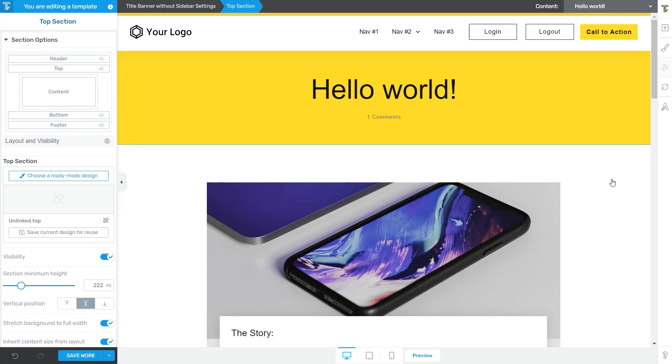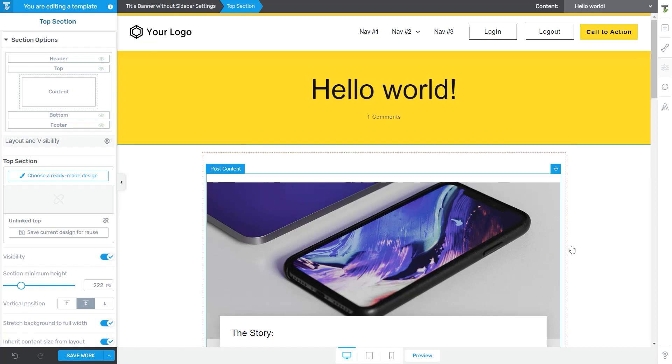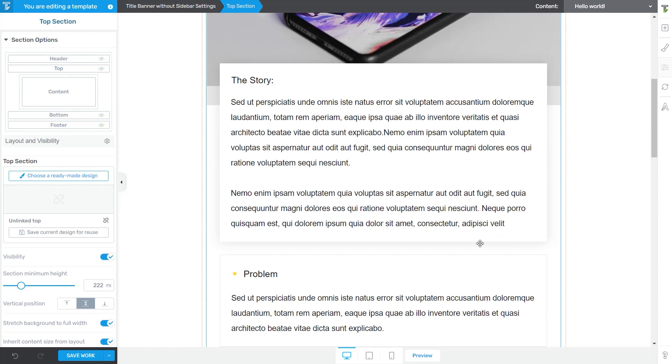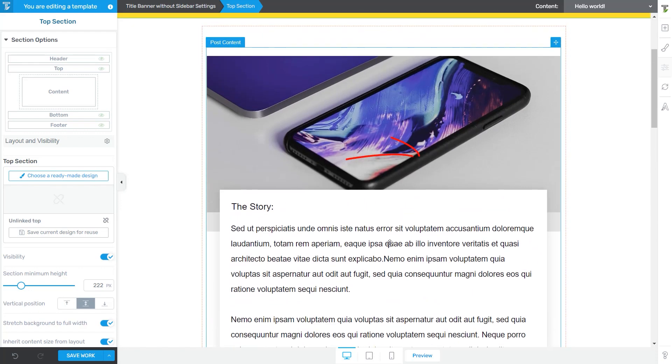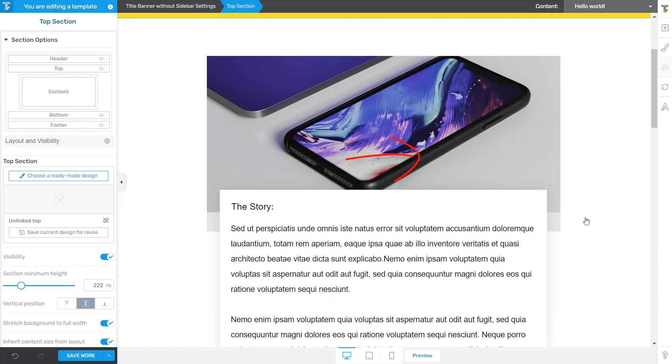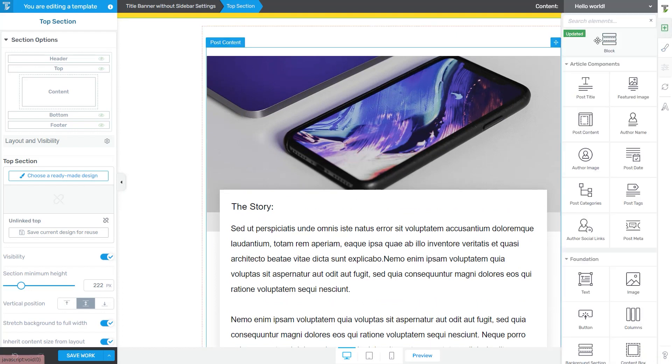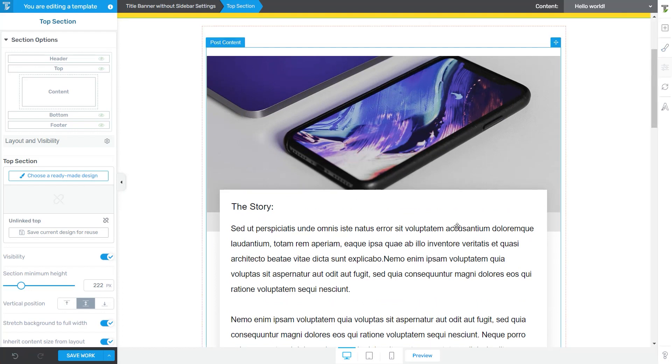This is a rather special element. It works slightly different than the other Thrive Team Builder elements, and here's why. First of all, when you are editing a template like I'm doing now, you will notice that the post content is inserted by default without you having to go to the right sidebar and add it manually to your template.